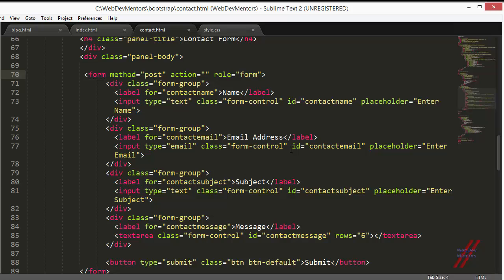For a form group, you'll have a pair - the label and the input field. Add the column space for the label directly on the class of the label. Then add the column space for the input field by adding a division with the specific column space that you want that input field to have.